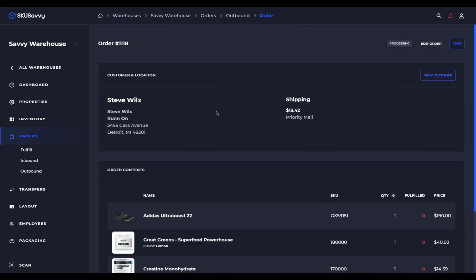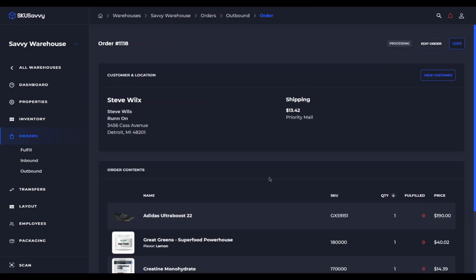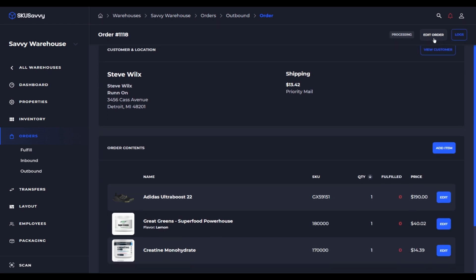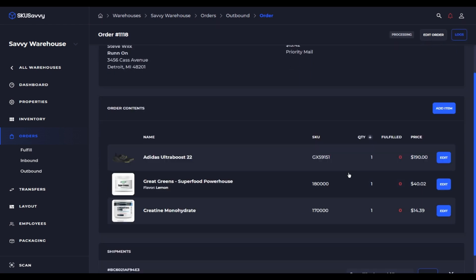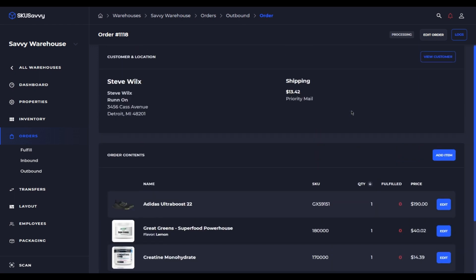If you click into the order on SKU Savvy you'll now see the edit button where if we click on this we'll be able to go ahead and either add quantities or add items, remove quantities, etc., and have those sent directly up to Shopify.